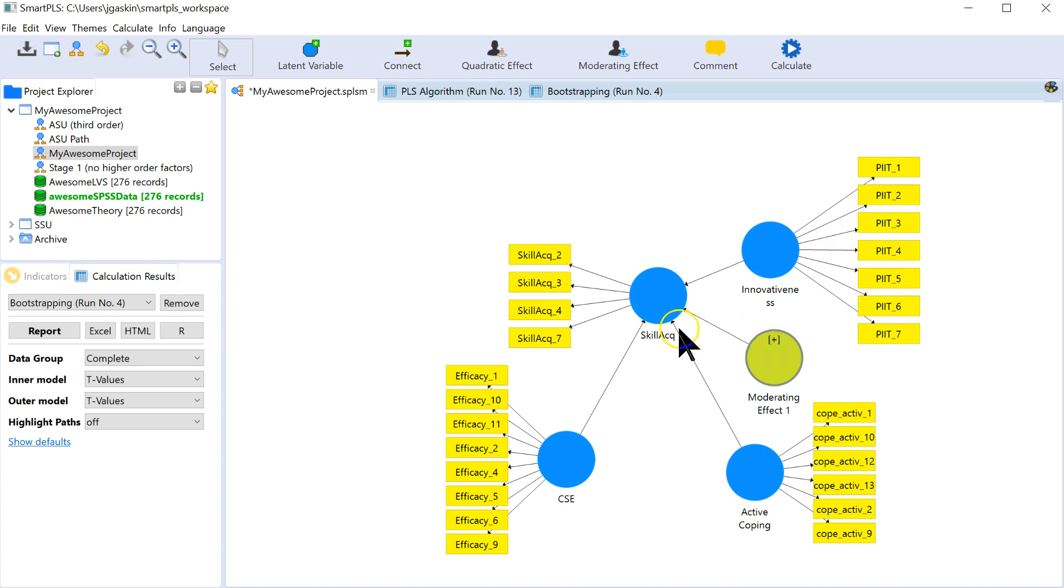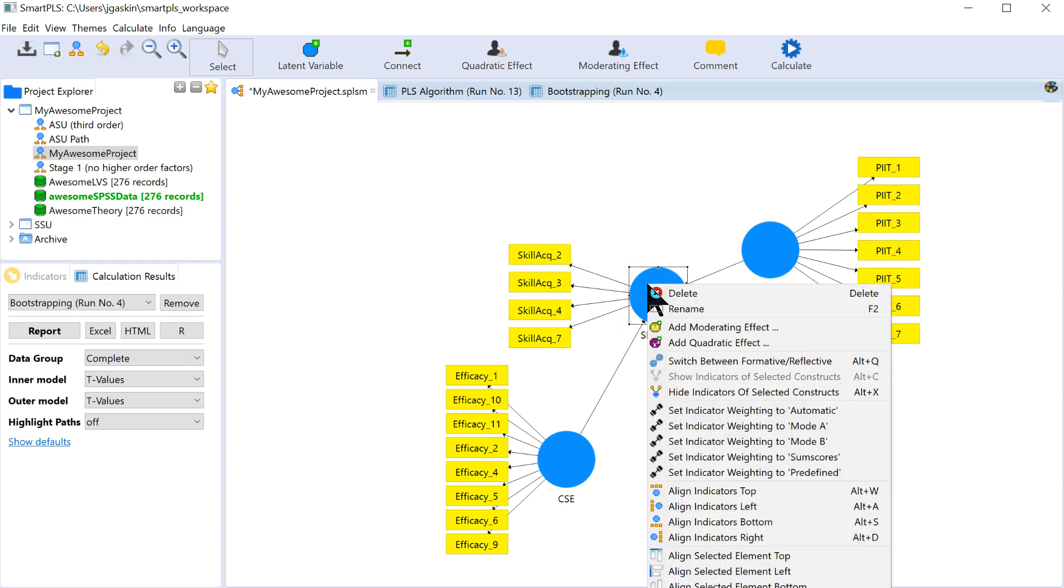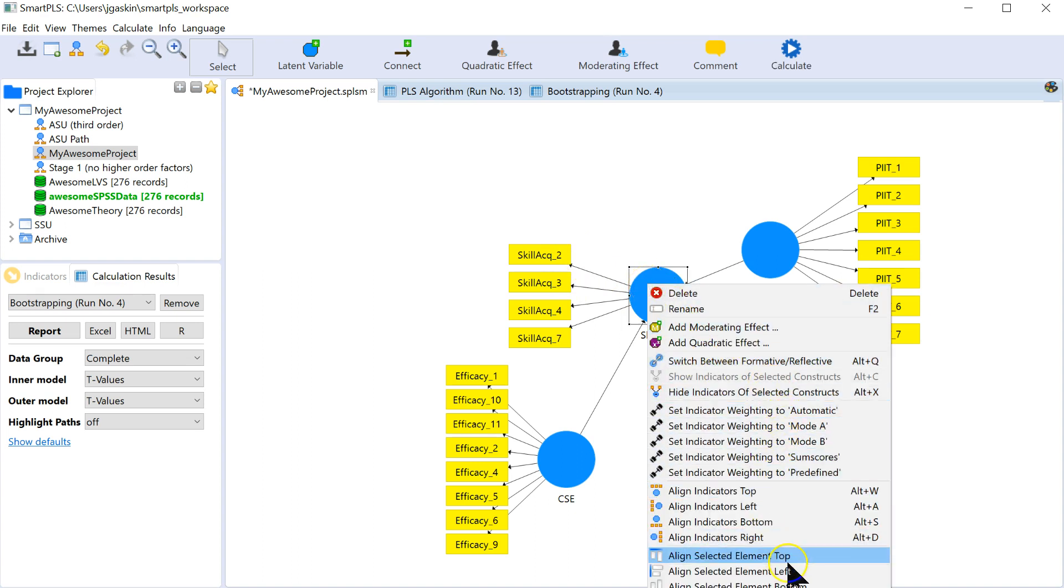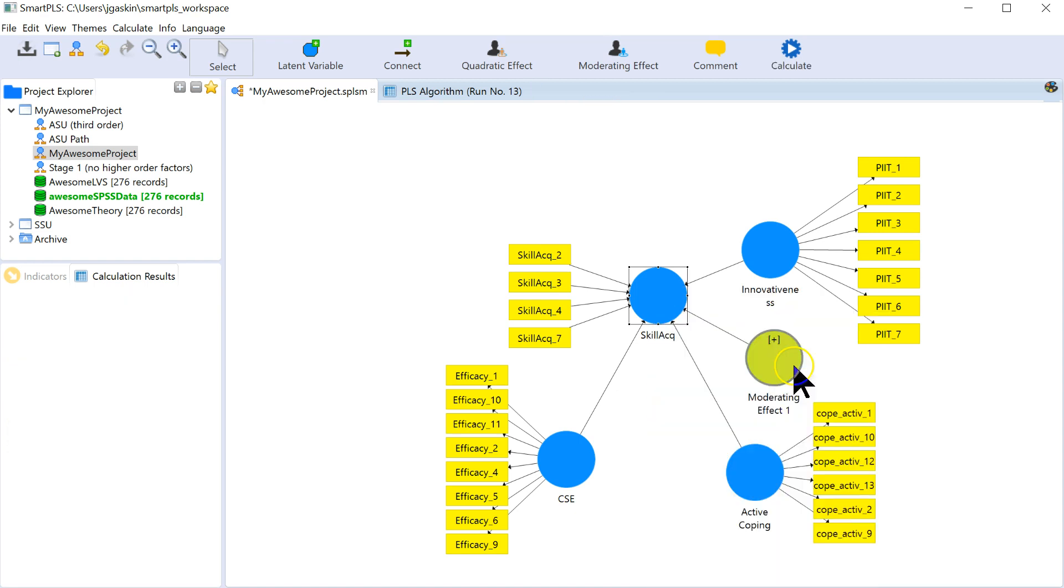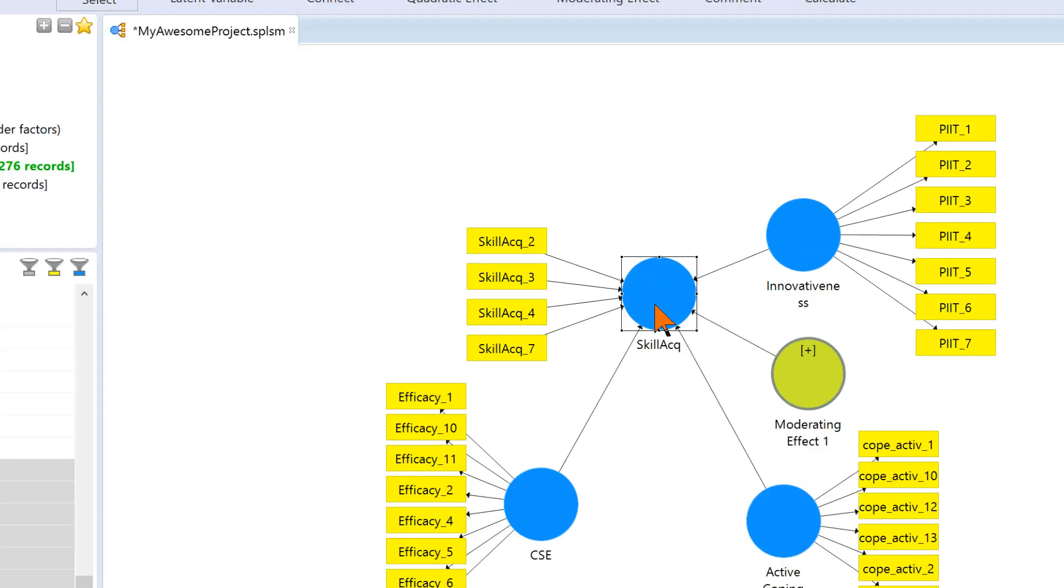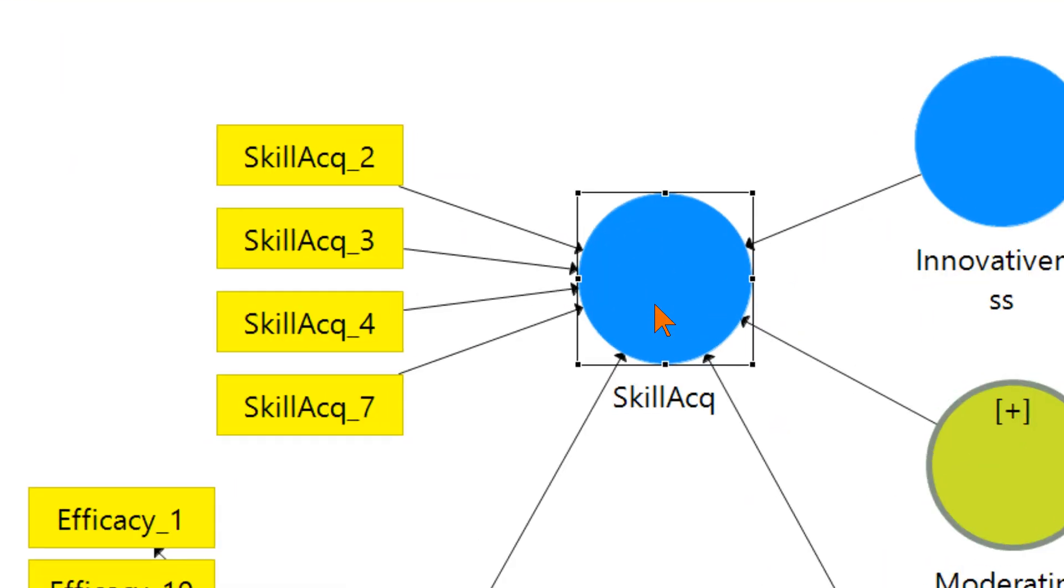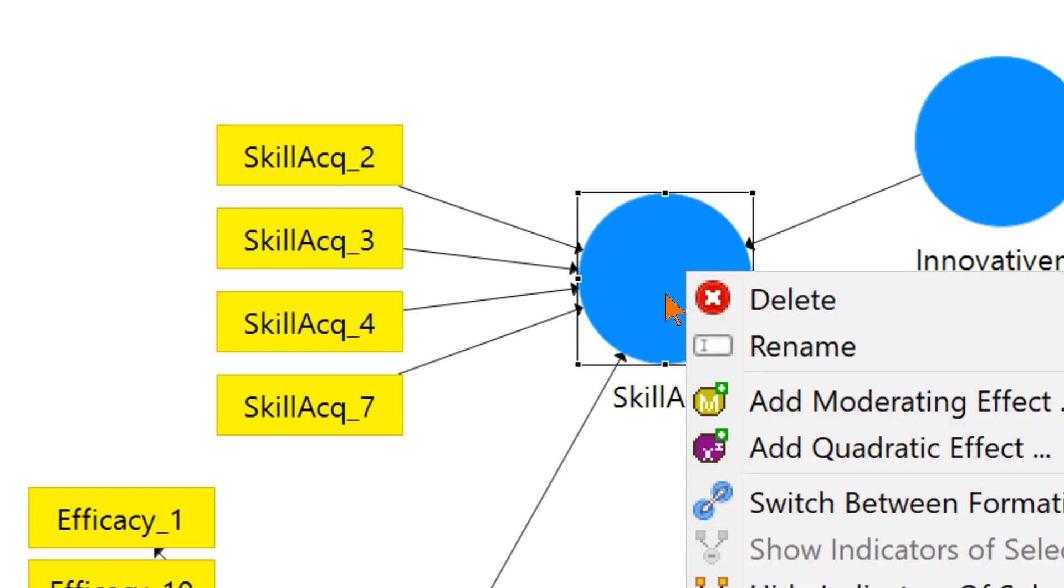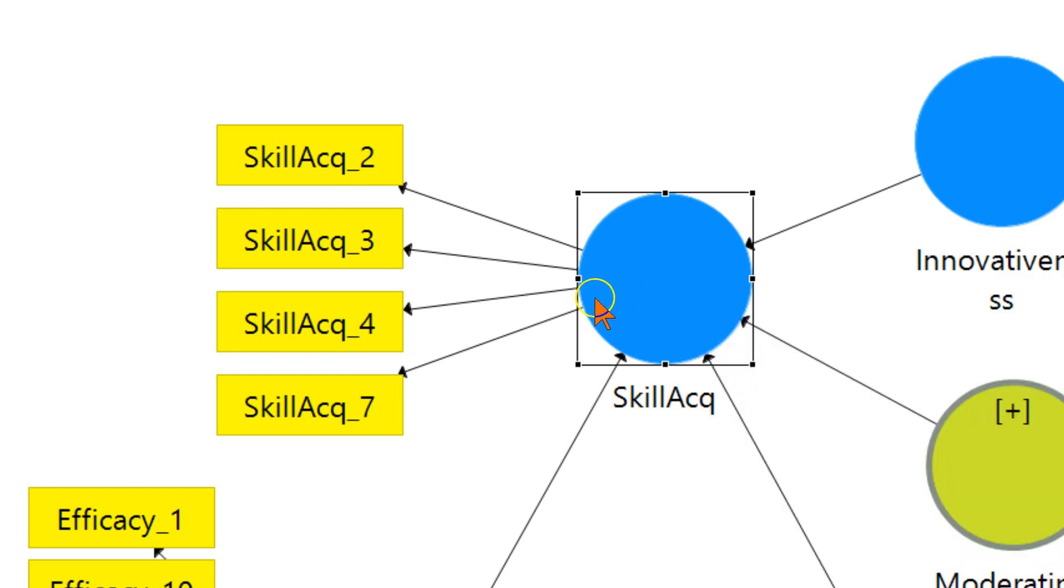Reflective factors are the ones where the indicators are the ones being pointed to, rather than, if I were to switch this around for a moment, where'd it go? Here we go, switch between. Rather than the indicators pointing at the factor. You can see, if I zoom in here a little bit, in this case, skill acquisition items point to skill acquisition. This is an indication of a formative factor, whereas if I were to reverse that and the arrows point outward toward the indicators, then it's reflective.